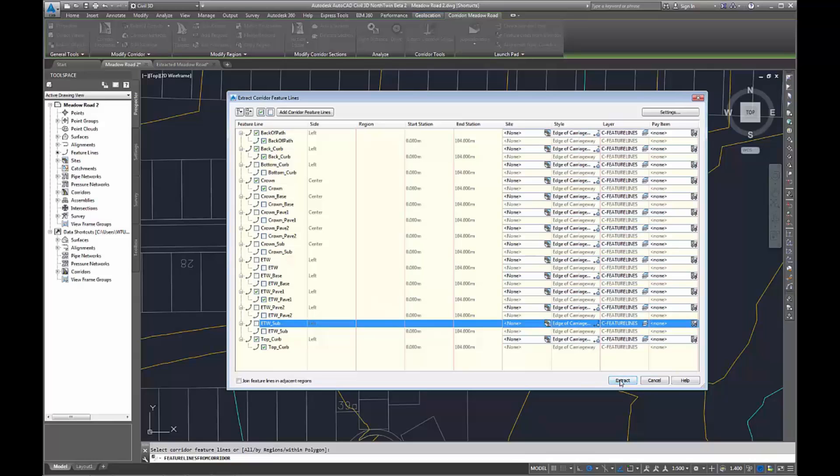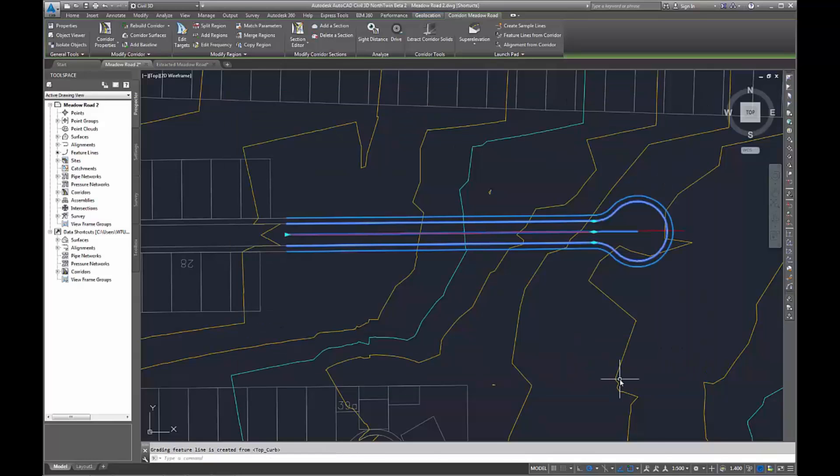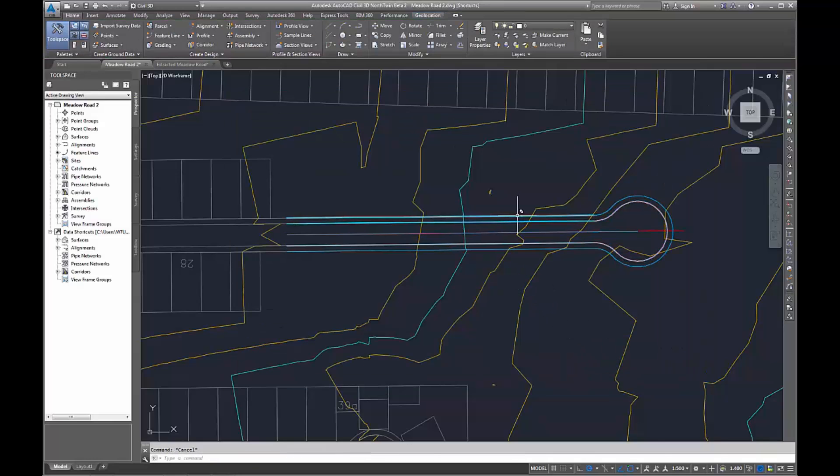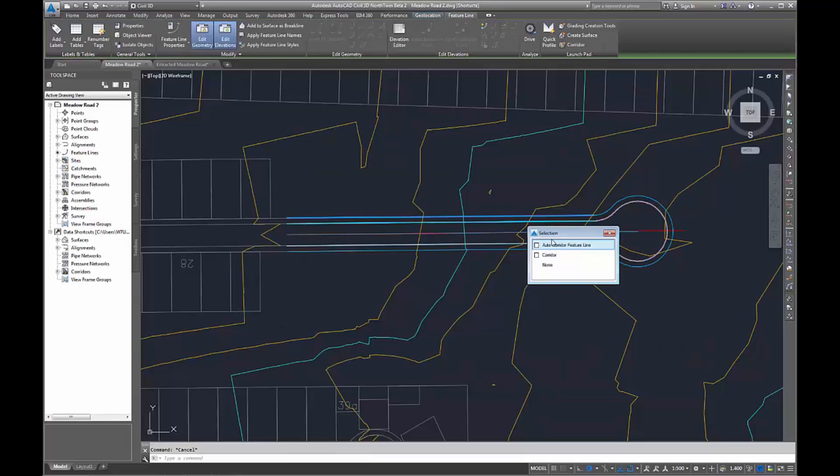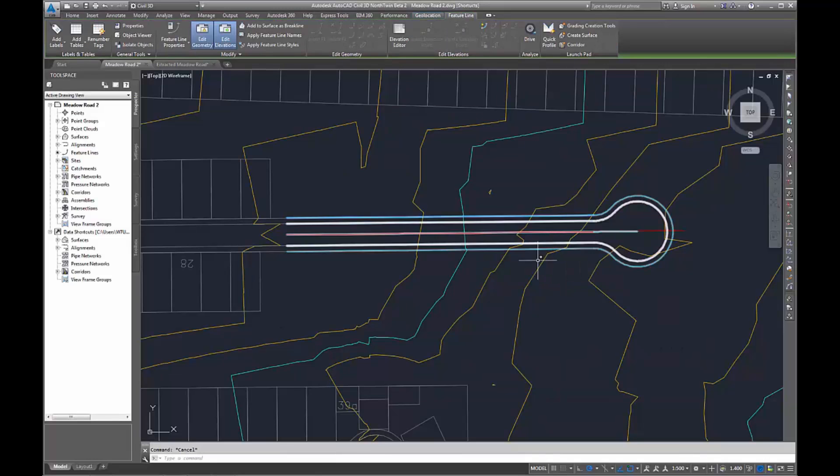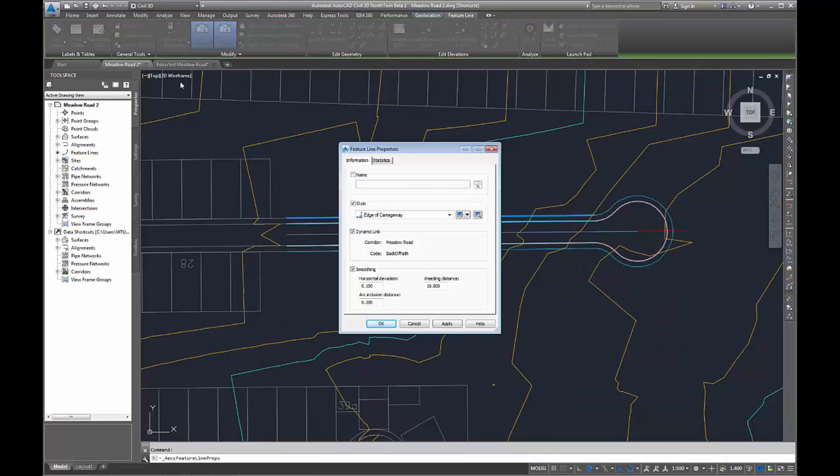Once there, you can click extract on the bottom right and that will extract them separately. In the properties, you can see they automatically have a dynamic link which can be unticked if you wanted.